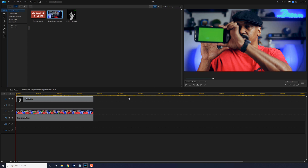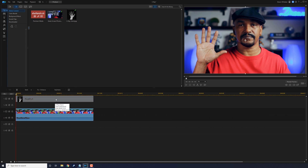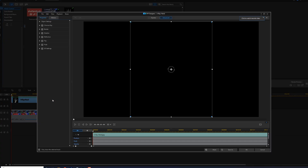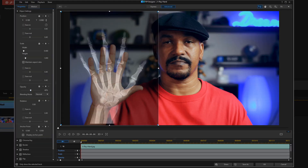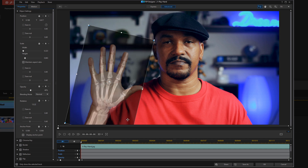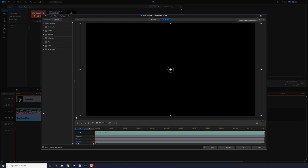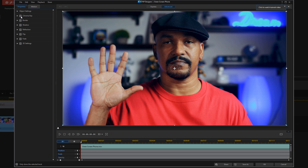Place your footage into the timeline with your x-ray hand on track one and the footage of you waving the phone on track two. Next, use the PIP designer to resize the image of the skeleton so that it matches your hand in the footage. Once you get your hand in position, leave the PIP designer, then open up the footage of you waving the phone with the PIP designer and enable the chroma key.